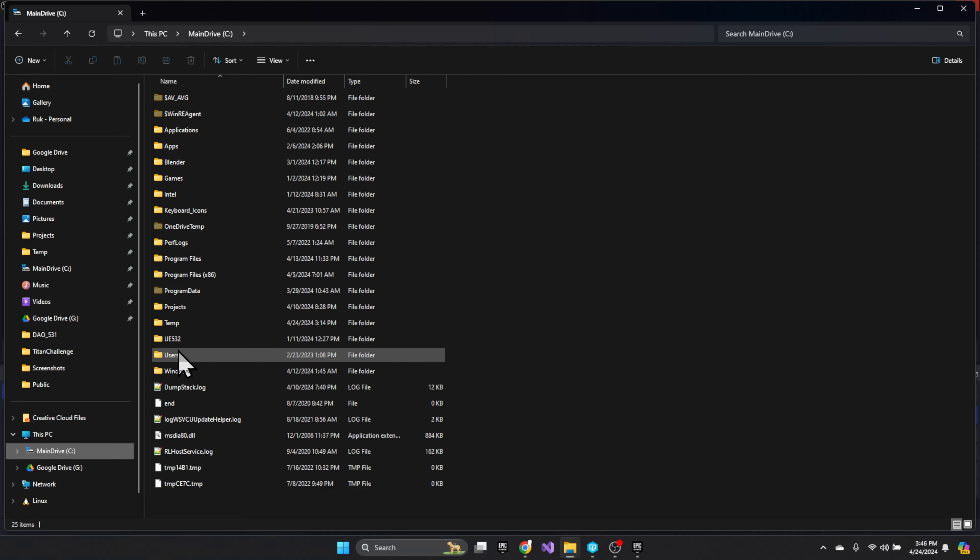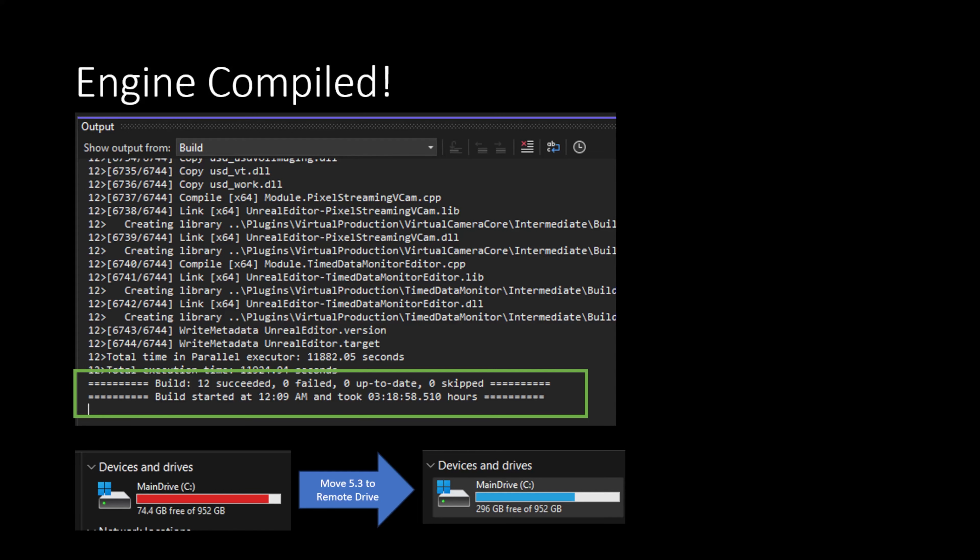With the engine downloaded, you follow the steps: run the startup and generate scripts, then compile in Visual Studio or Rider. It took about three hours to build on my spec - yours will vary. After building, my disk space was down to 74 gigabytes, so I moved my 5.3 engine to an external drive, which freed up enough space to continue. That's the stage we're at now - engine built, ready to look at the Lyra project.